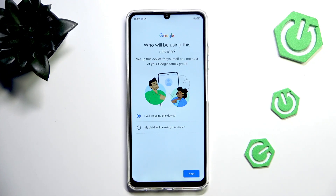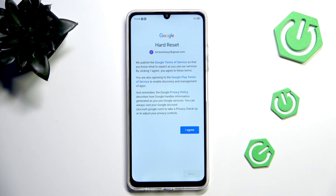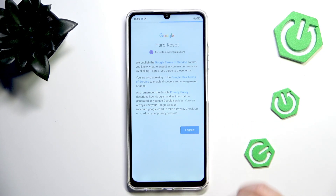Here we have to decide who will be using this device — choose the option and tap on Next. Here we've got Google Terms of Service and Privacy Policy. You can tap on them to learn more, and tap on I Agree after reading.